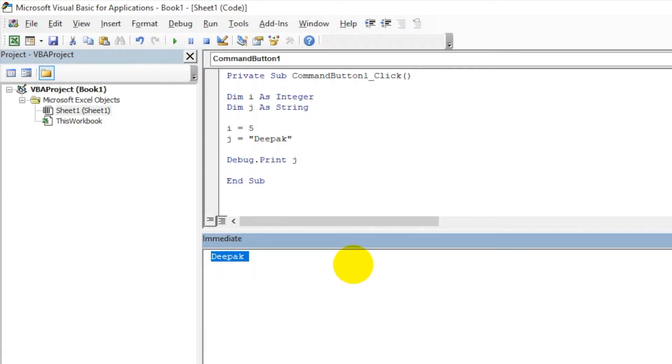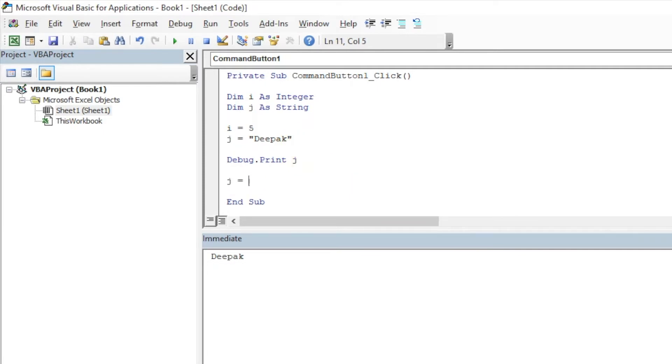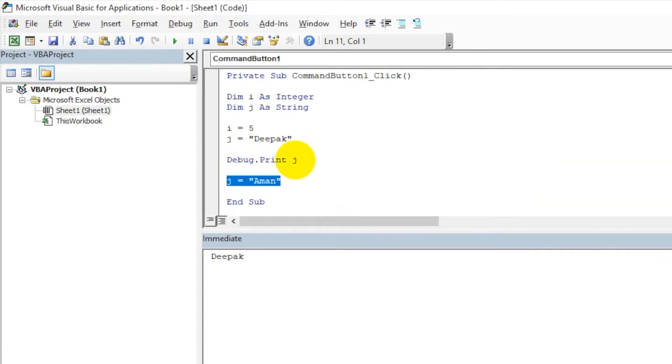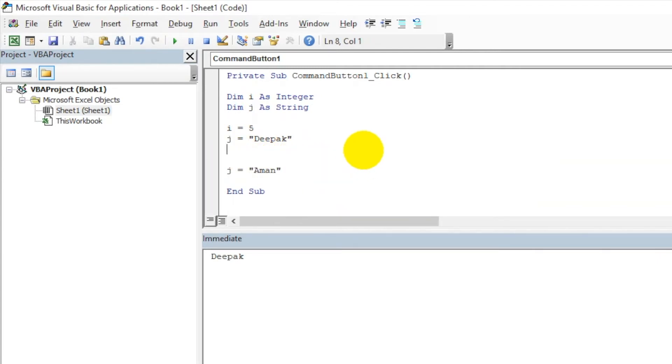Let's play a little more. Let me change the value of J to "Aman" and run the code again. It is still returning "debug" because the value is changed after this. If we put the Debug.Print J just after Aman, then it should return—so "Aman" is coming.